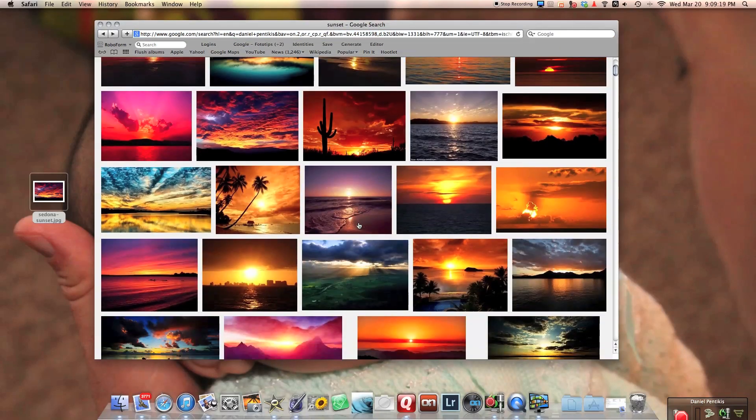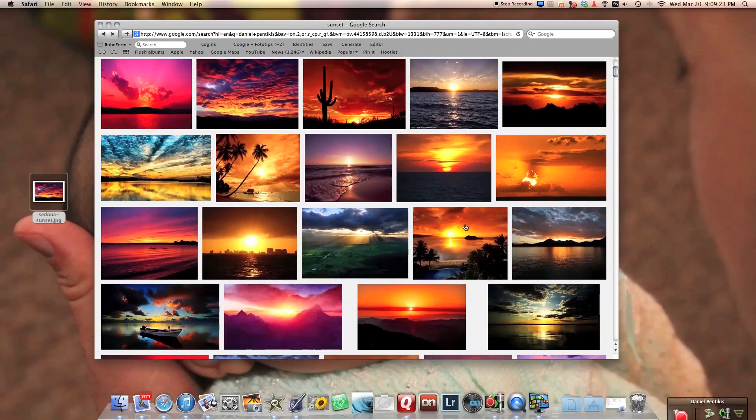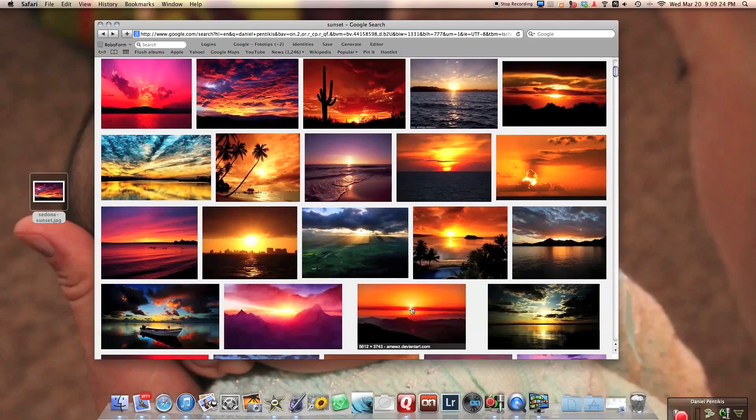Once again, I do not recommend, if you want to have an inspirational folder that's one thing, but you do not want to take other people's work and claim it as your own.